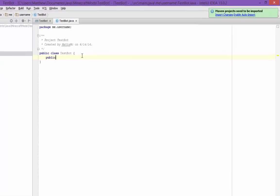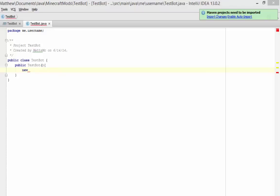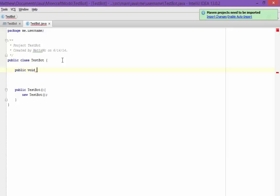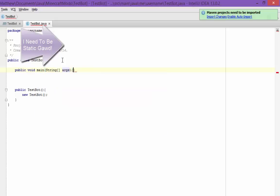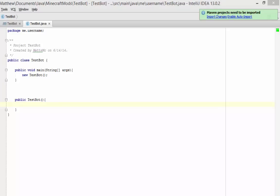First, we want to make a constructor: public TestBot. Then you do new TestBot — this basically makes a new instance of this class. Then a public void main with a String args parameter — that's basically the startup argument. In the main method, we create new TestBot. In the constructor is going to be the code to actually start up the bot.